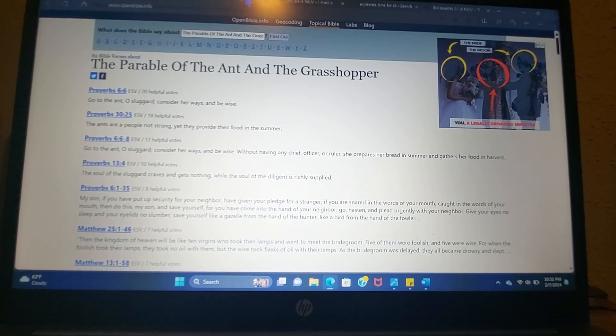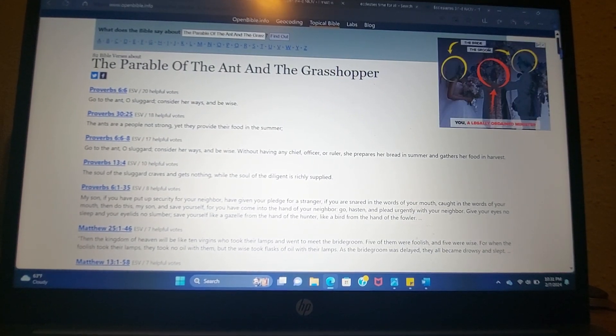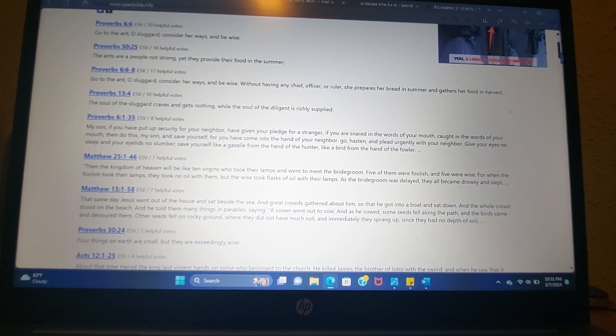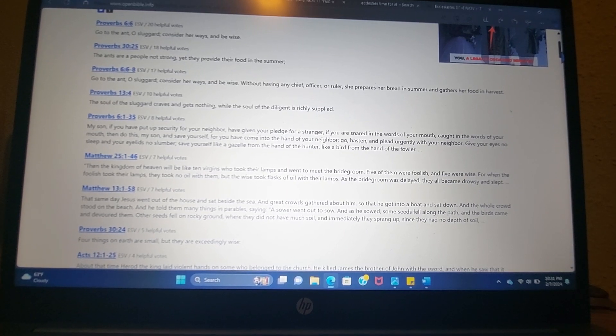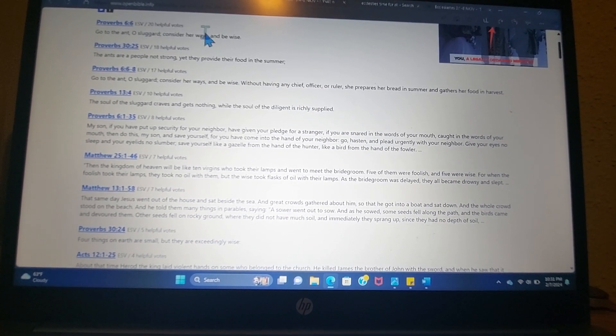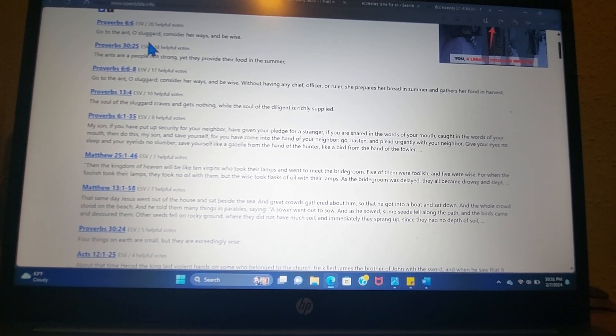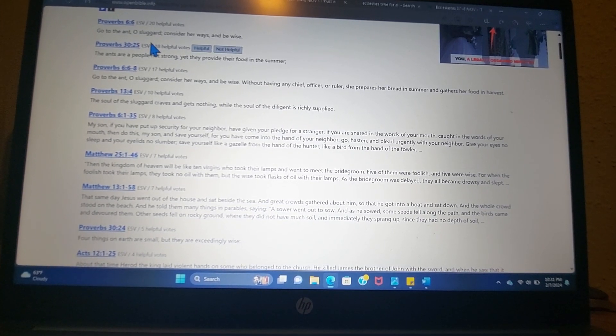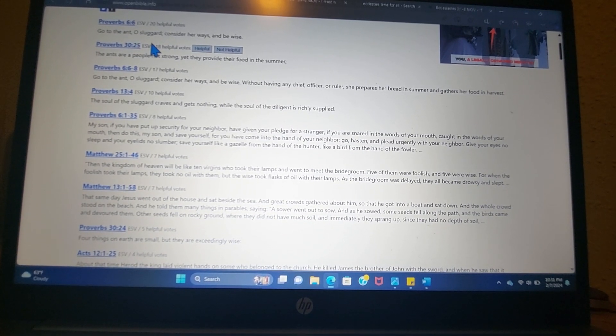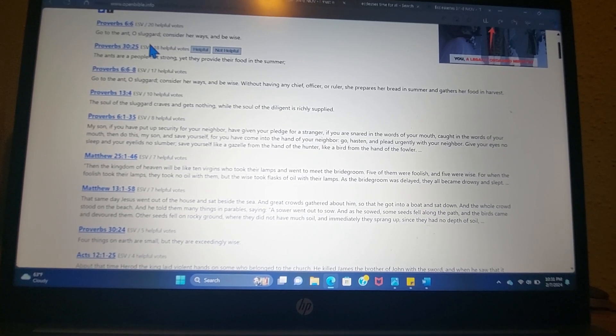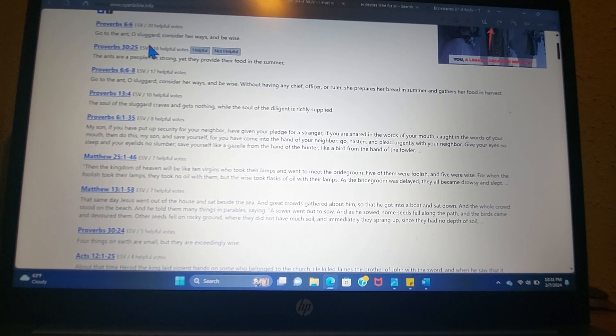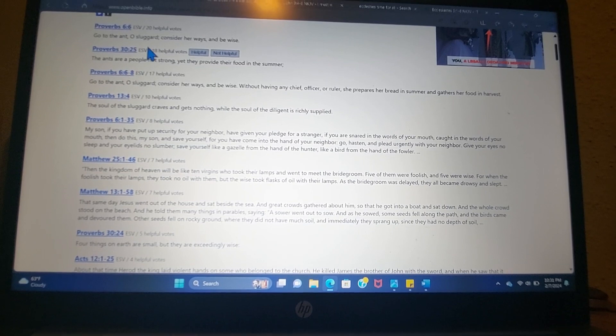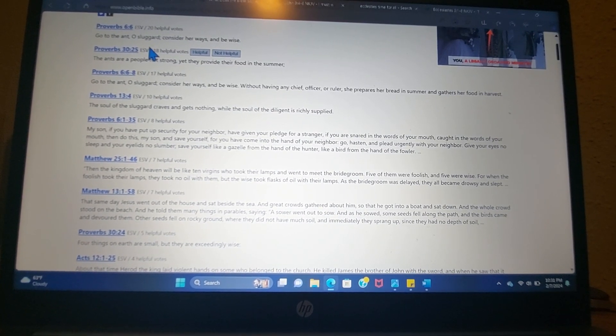Interestingly enough, the Bible talks a lot about Proverbs 6:6, 'go to the ant,' that is to say, look to the ant, O sluggard. There's a type of warning here. Consider her ways and be wise, really calling, the Holy Spirit's really cautioning us away from being idle and not discerning his voice.